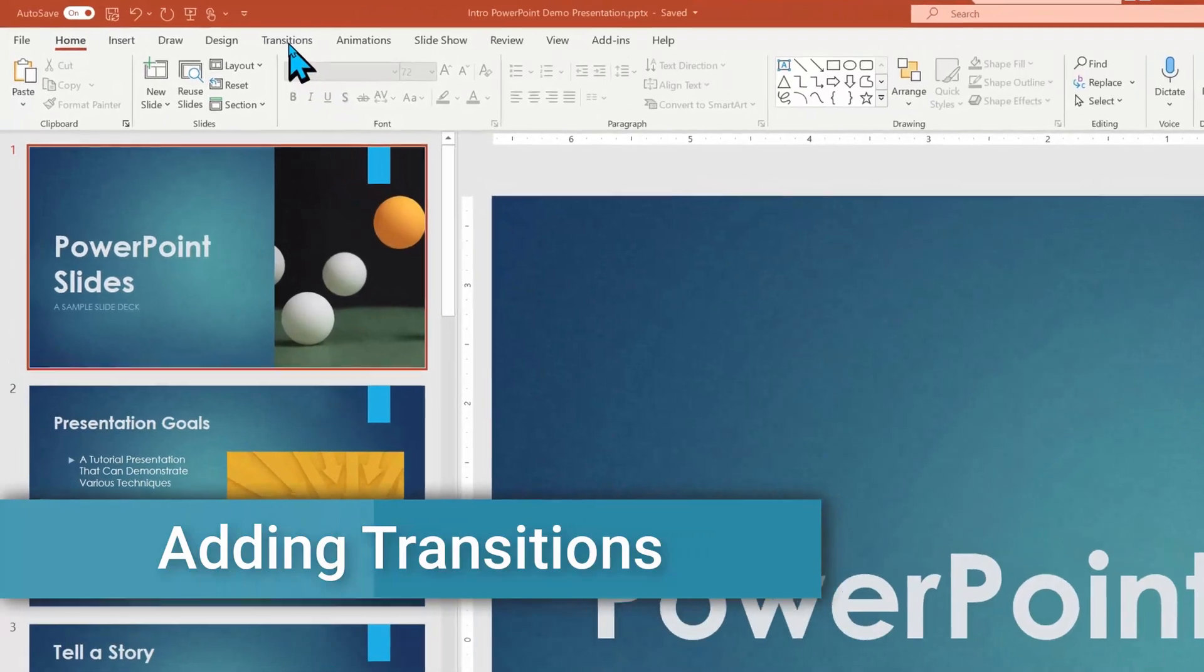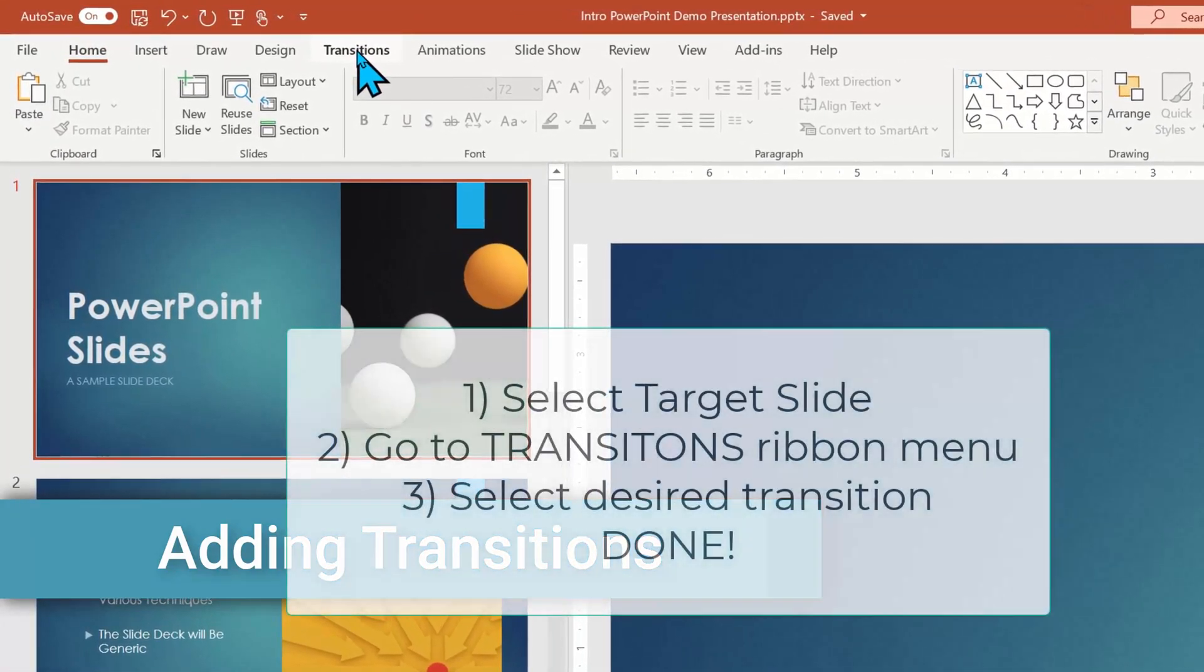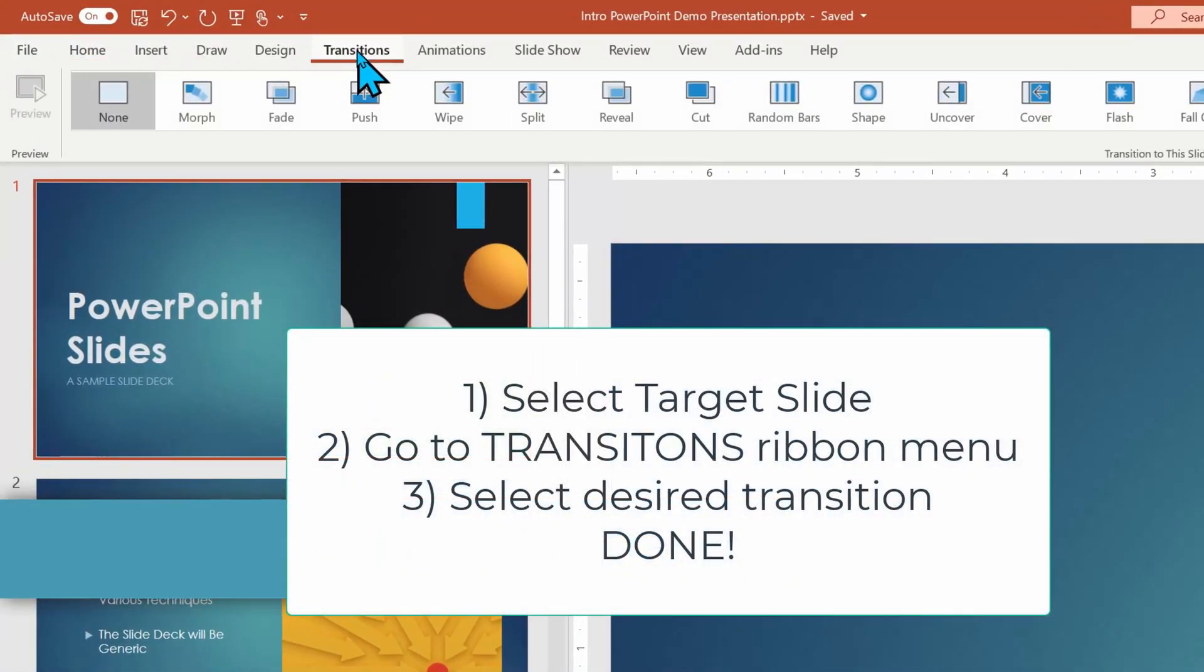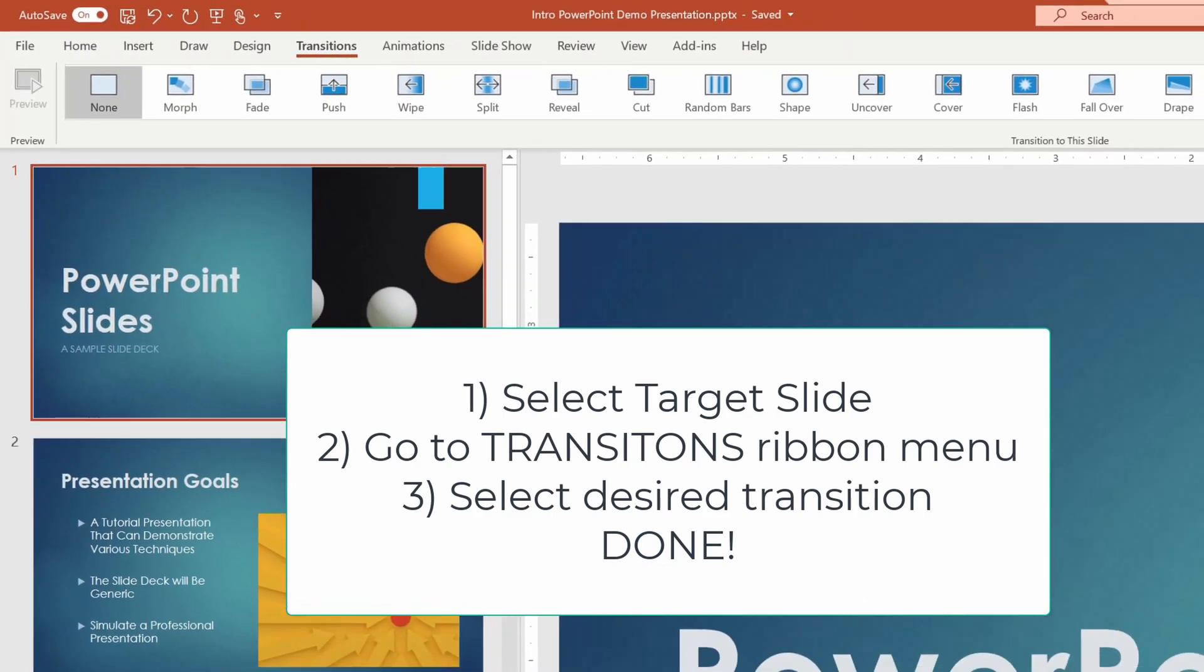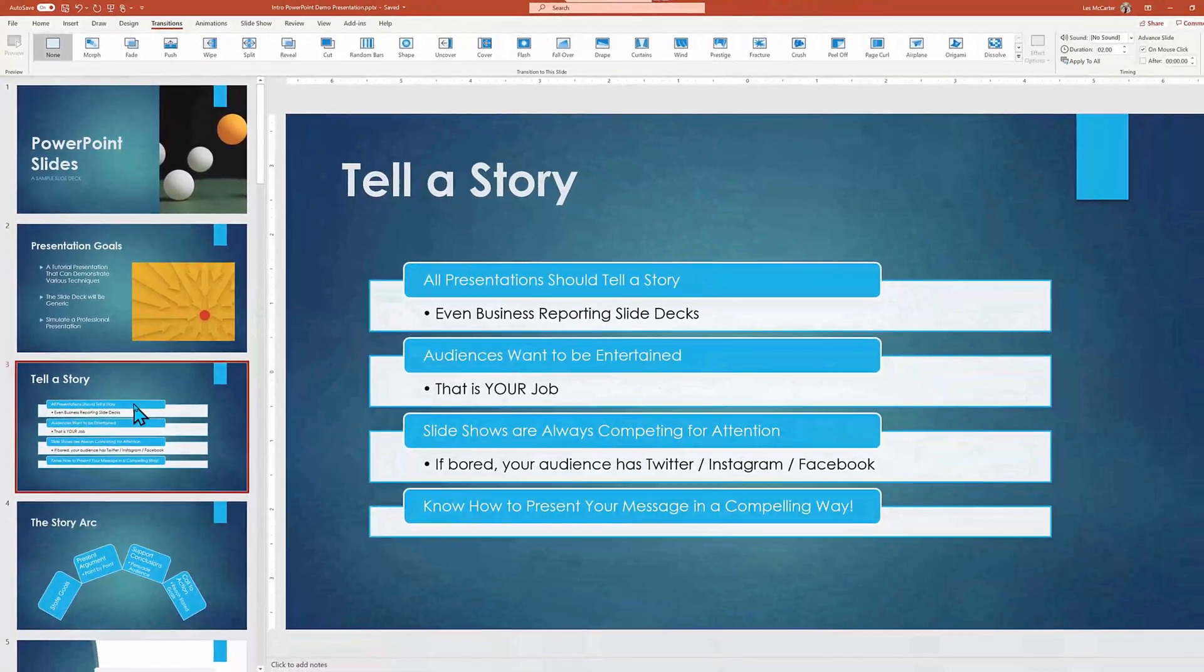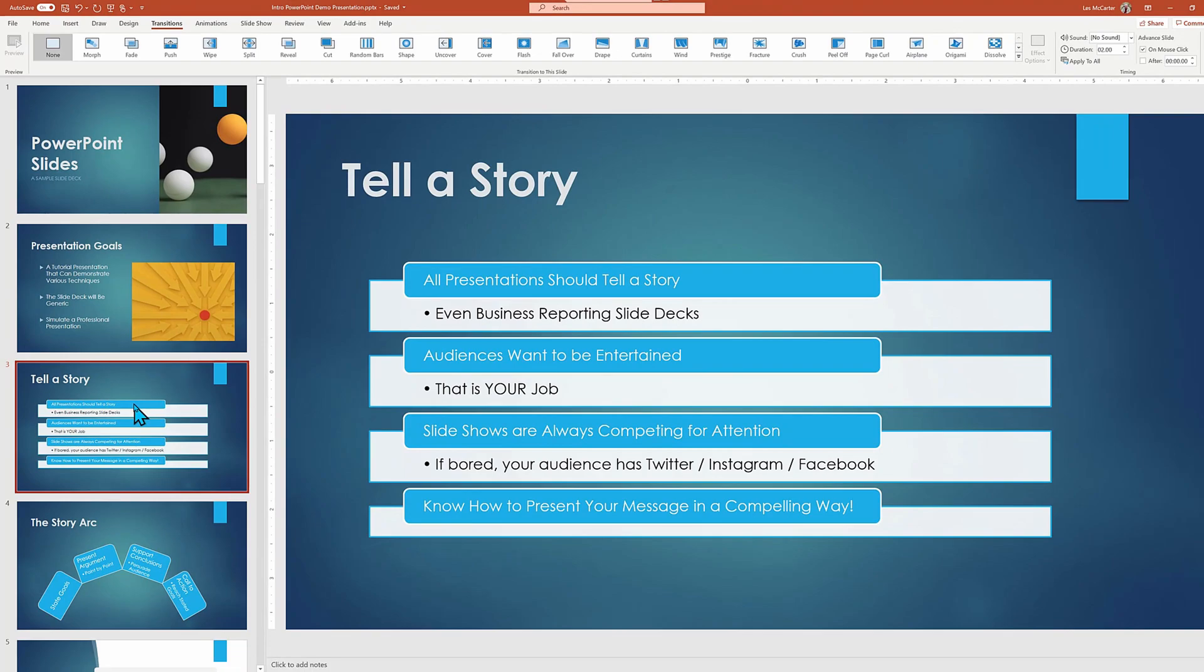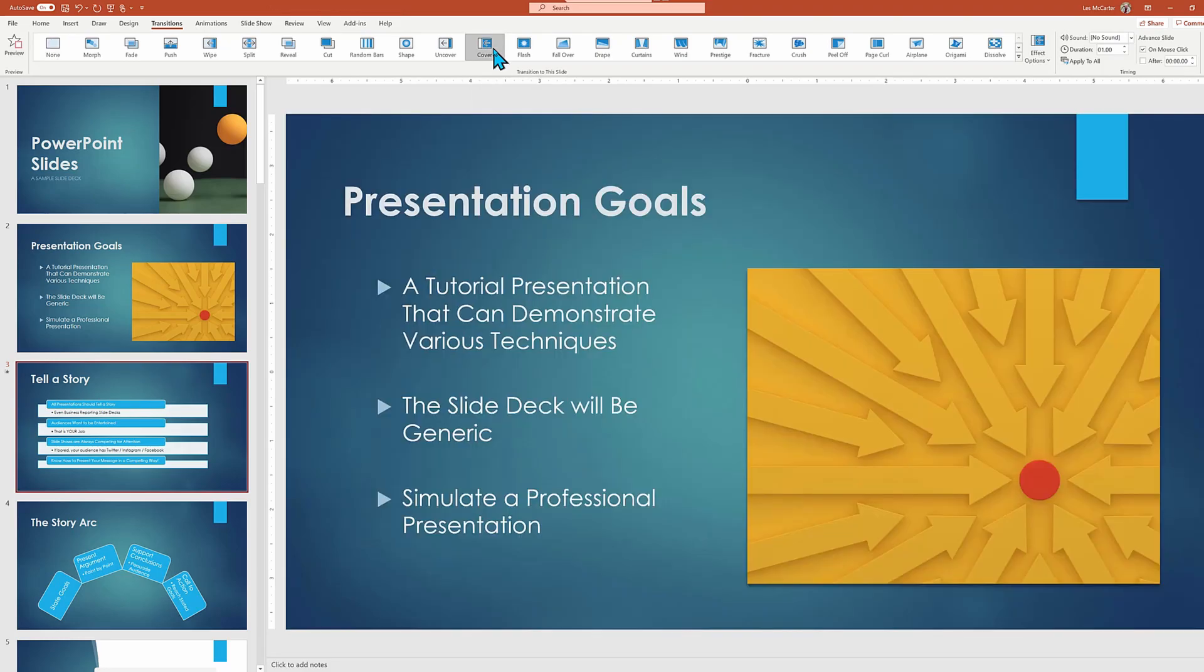So let's add a transition. Go to the transition ribbon menu and select the slide you want to add the entrance effect and choose. I'm selecting cover as it's an obvious change for us to see. Once the cover transition effect is clicked, you will see a preview on the working canvas.